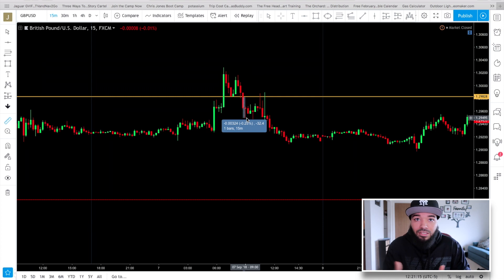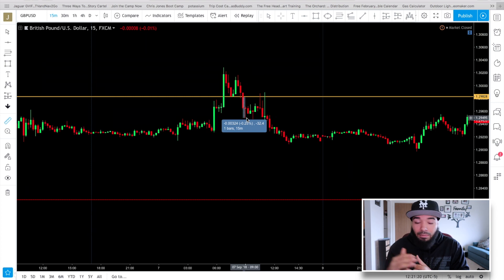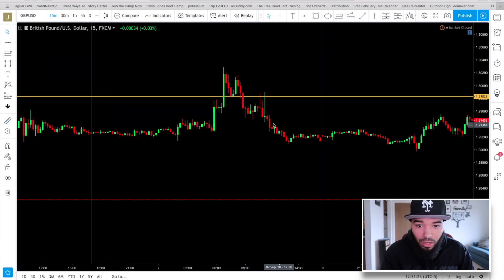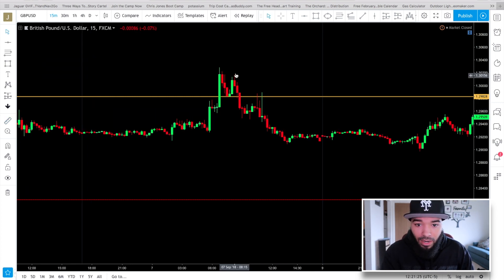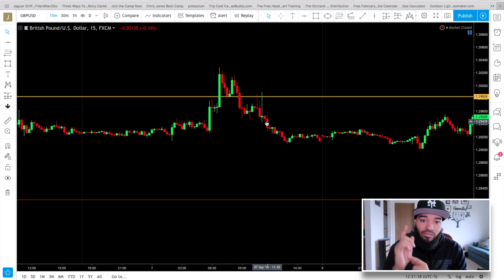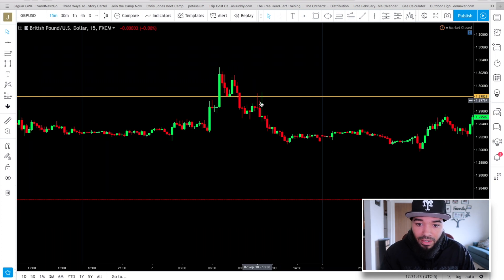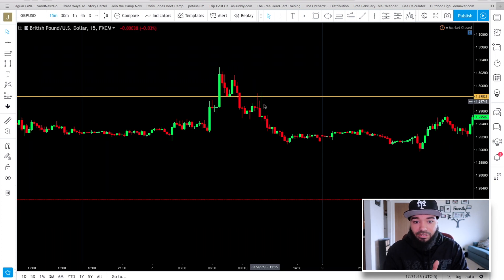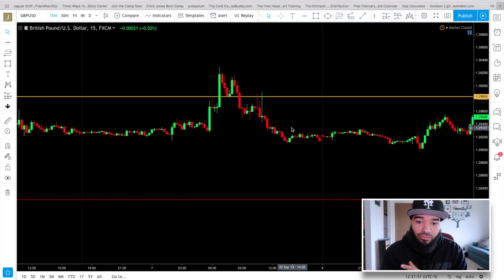That's the double top. You can see overall a head shape with little shoulders forming right at the same zone. I'll leave a link to my wick exhaustion video above — there's a pivot right here with the wick exhaustion telling you there's going to be more continuation to the downside. That's usually how you play it.